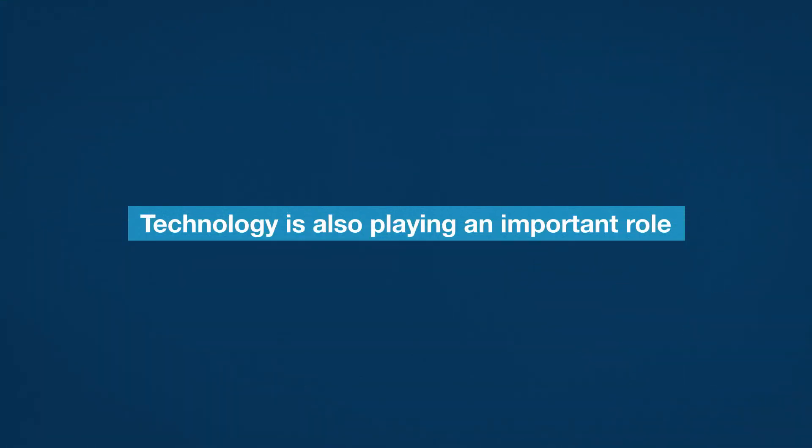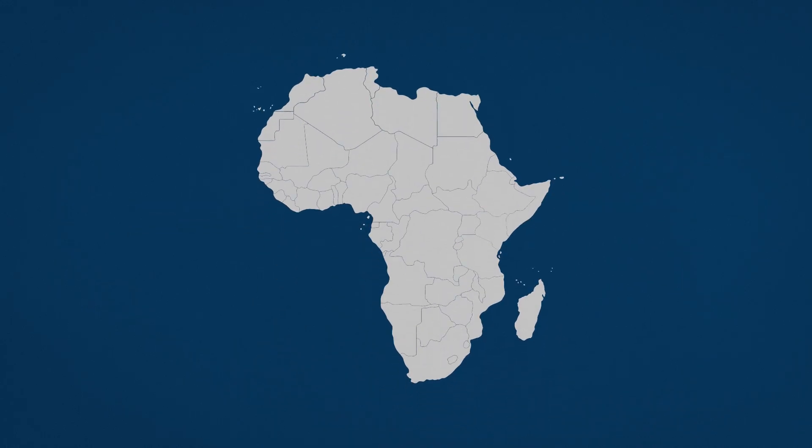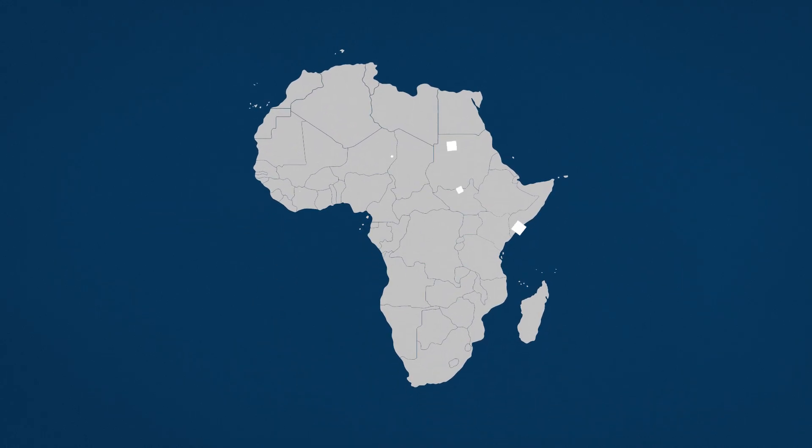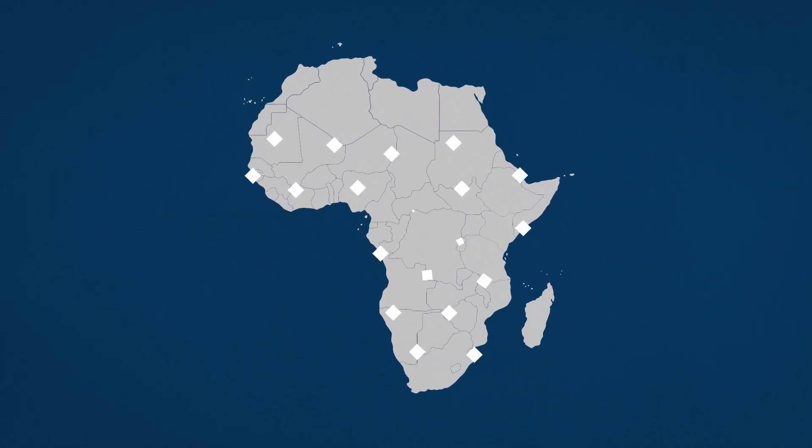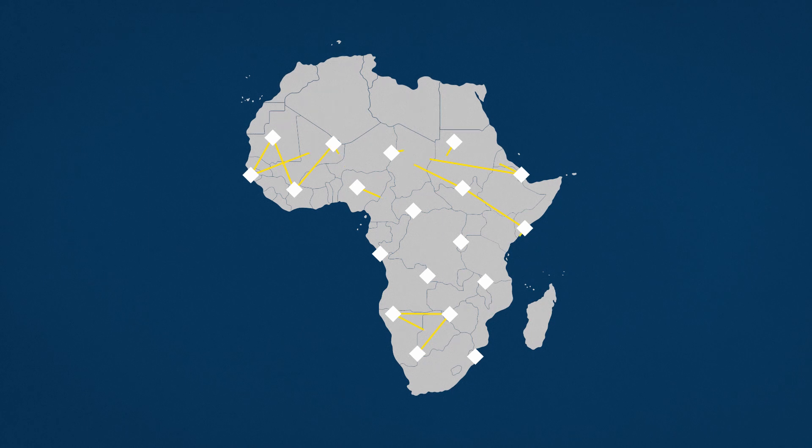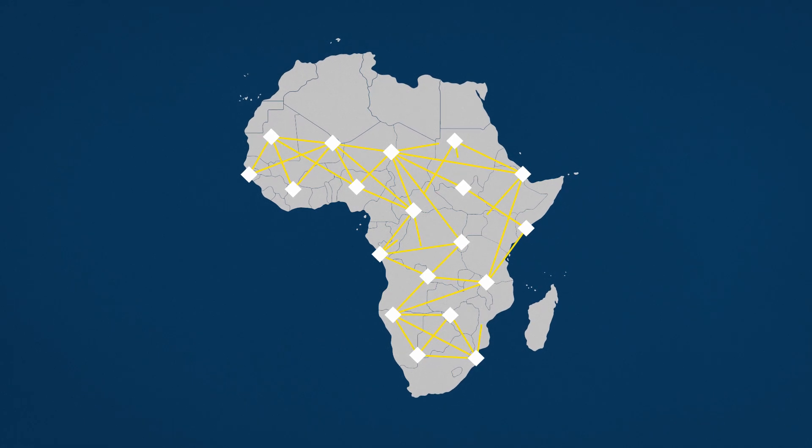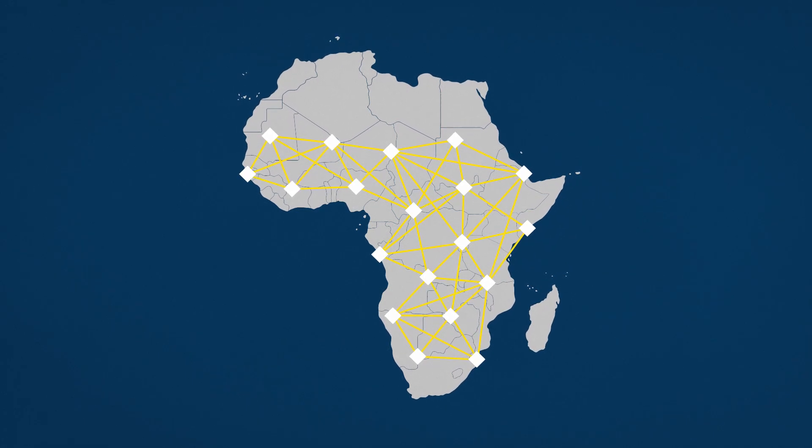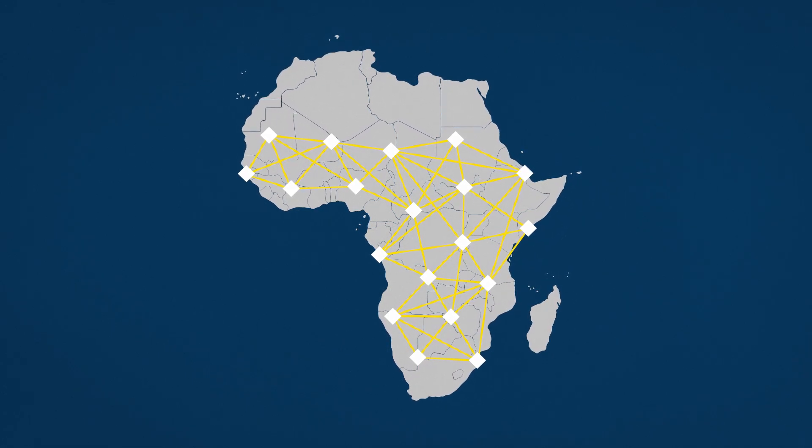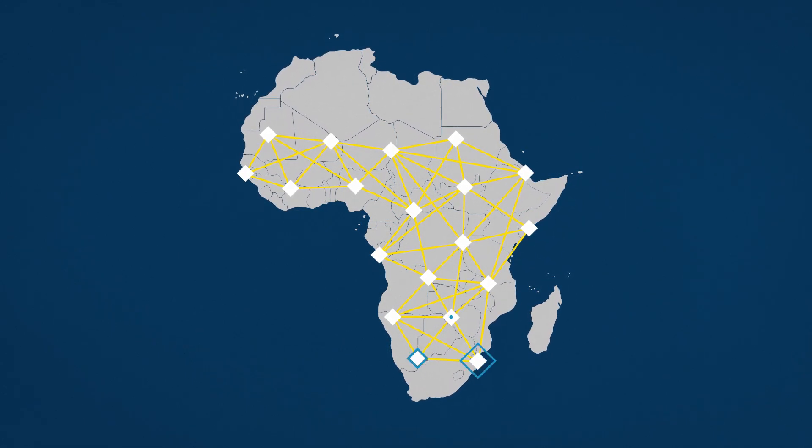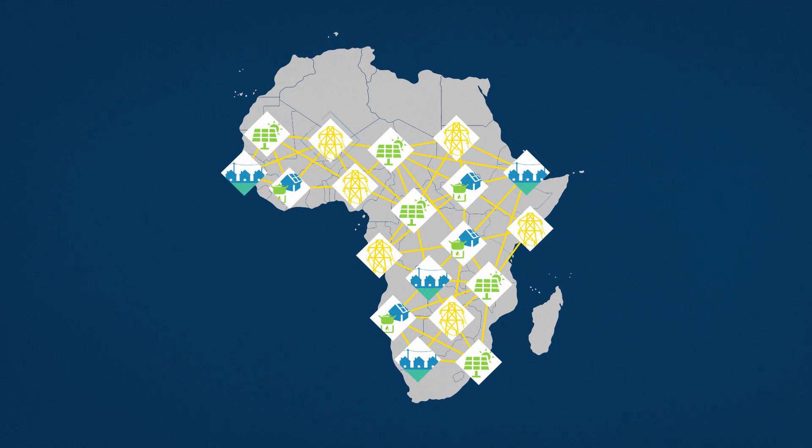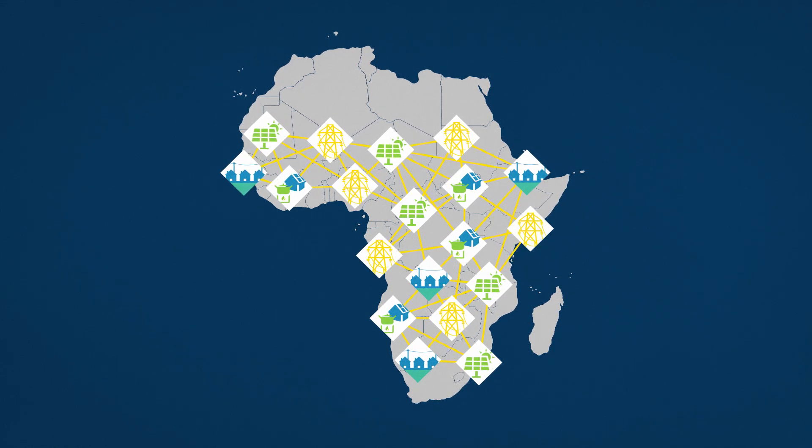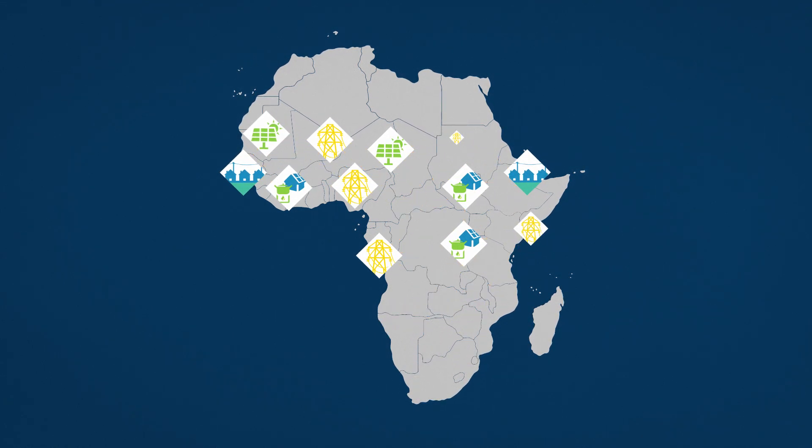Technology is also playing an important role when it comes to improving and expanding access. Geospatial mapping is changing the face of electricity planning. With unprecedented detail and accuracy on unserved populations, geospatial data is being used to identify which technology to use where.